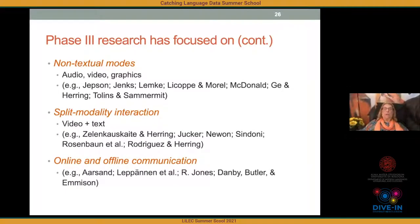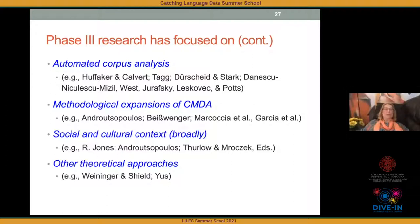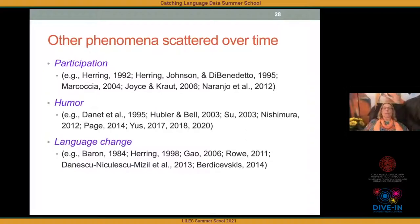Research areas also expanded to include non-textual modes — audio, video, graphics, split-modality interaction, and offline/online interaction — recognizing the increase in multimodality. Some areas expanded CMDA outside its core focus: automated corpus analysis, methodological expansions involving ethnography (Janice Androutsopoulos was very instrumental here), a broader social and cultural context for interpreting online behaviors, and the introduction of other theoretical approaches such as relevance theory. Phenomena studied continuously over the years include participation, humor, and language change.